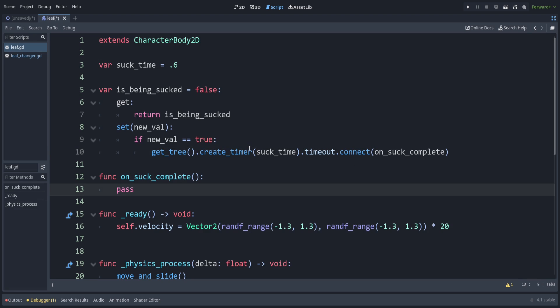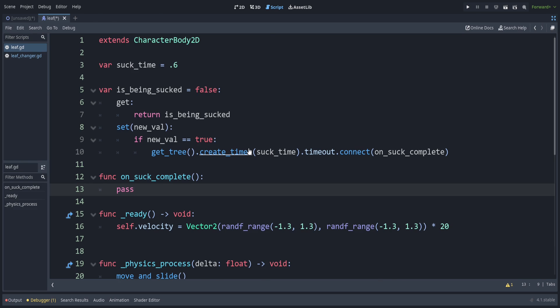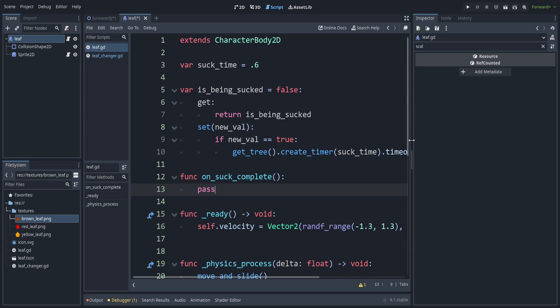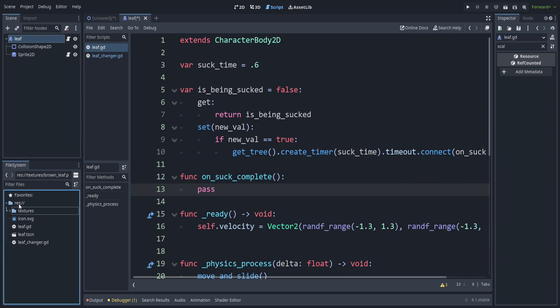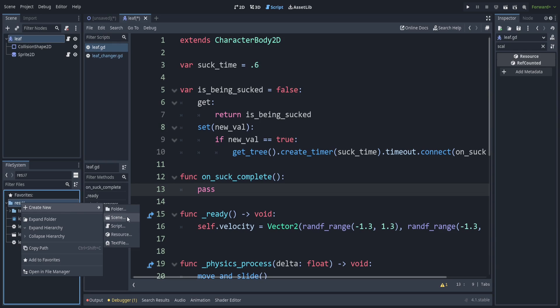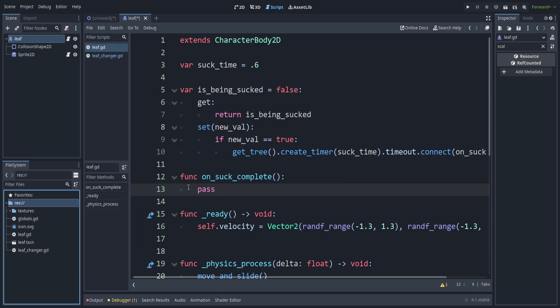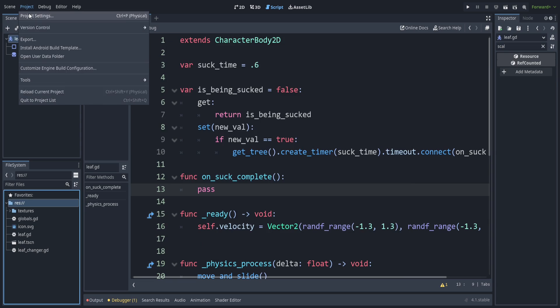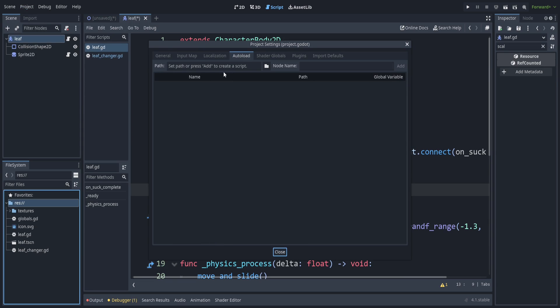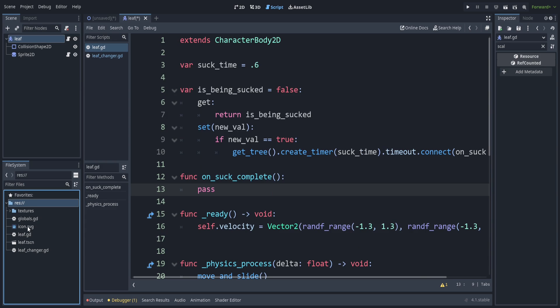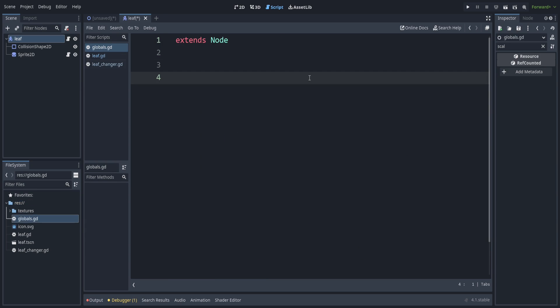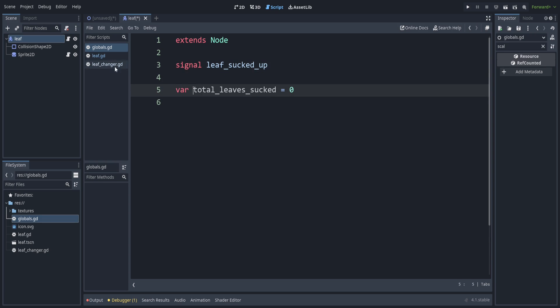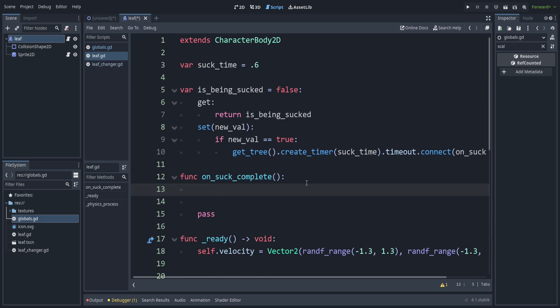So let's go ahead and make a global script. This will be used for tracking the signal for when a leaf has been sucked up at all. Inside our main folder, we'll create a new script. Call this globals. And then in your project settings, which you can open here in autoload, the globals script that we just made. Press add. So now this is accessible from everywhere. So we can inside of this globals script here, leaf sucked up. And while we're here, we can also track the total number of leaves that have been sucked up.